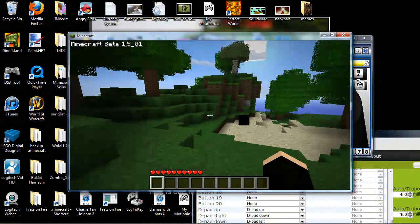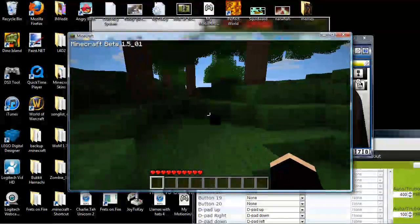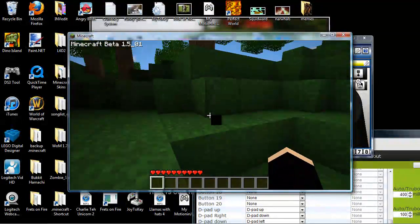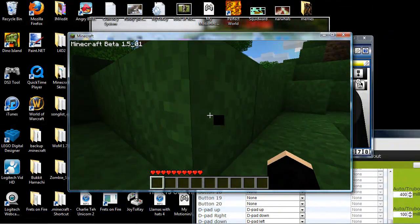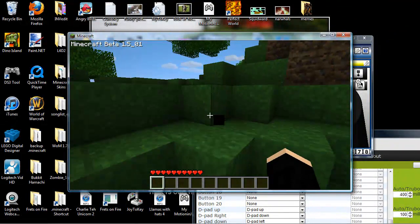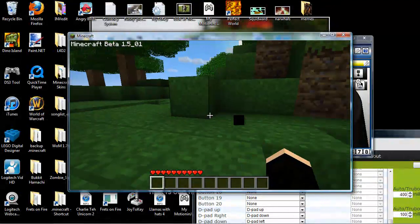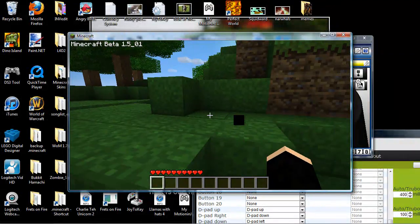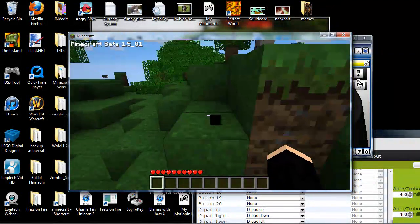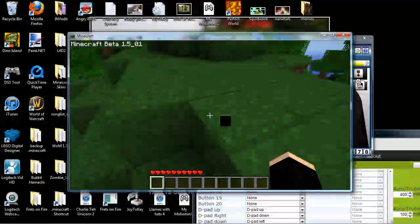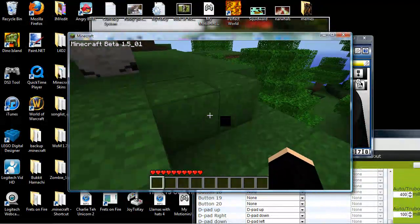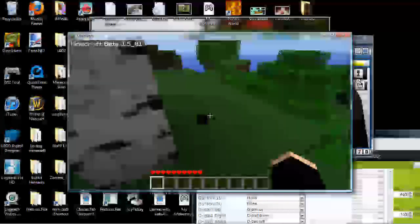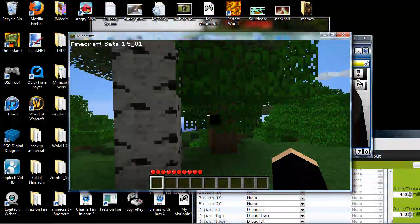Alright. So that's how you get your PlayStation 3 remote or Xbox 360 remote, since you do the exact same thing with the Xbox 360 controller too, to work on Minecraft Beta or Minecraft Classic. Comment, rate, subscribe, and you are epic. Bye.